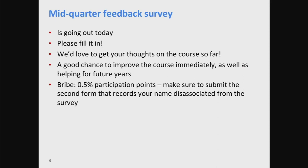One other way to get participation points is out today: we're putting up our mid-quarter feedback survey and we'd love to have you fill that in. We'd like to get your thoughts on the course so far. There are two ways you can win: first, if you give us feedback it can help the rest of your quarter be better. But we've also got a simple bribe — you get half a participation point simply for filling in the mid-quarter survey.